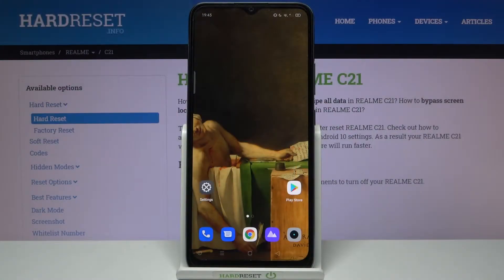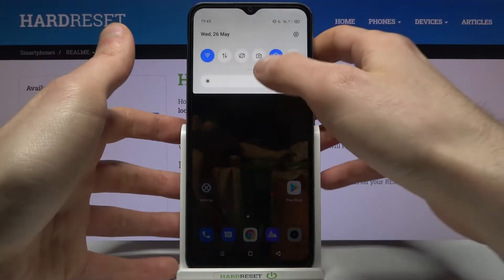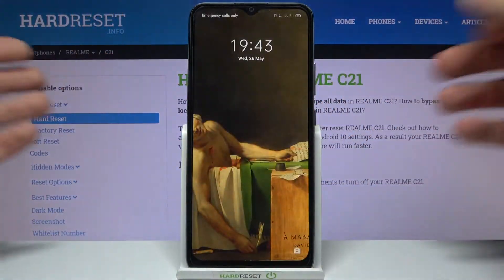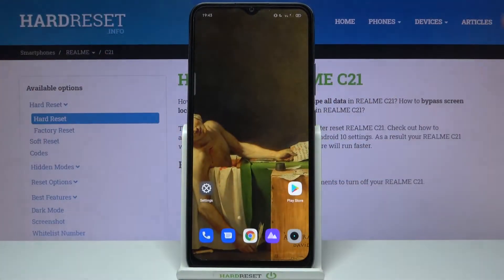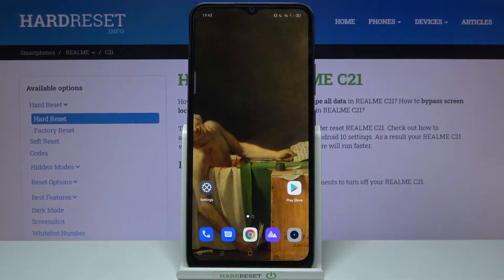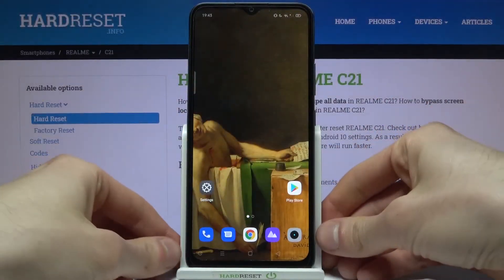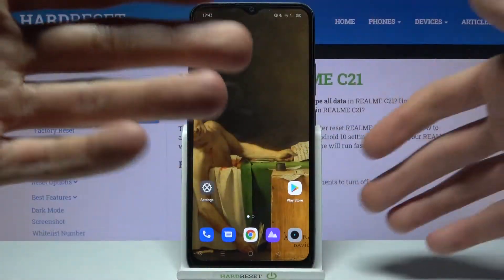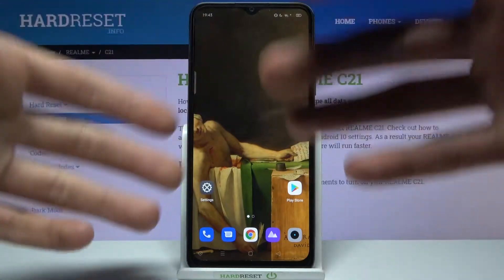Here I have the Realme C21, and today I'm going to show you how to change the lock screen wallpaper on this device. As you can see right now, I have the same wallpaper on the lock screen as I have on my home screen, but you can actually set a different wallpaper on your lock screen.